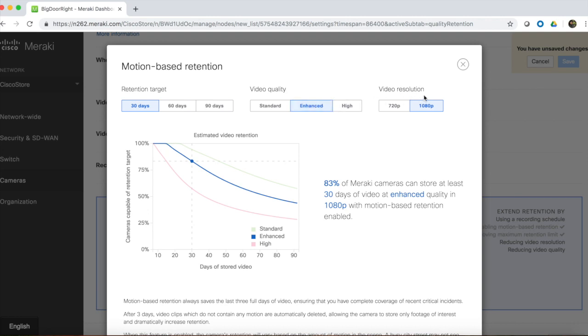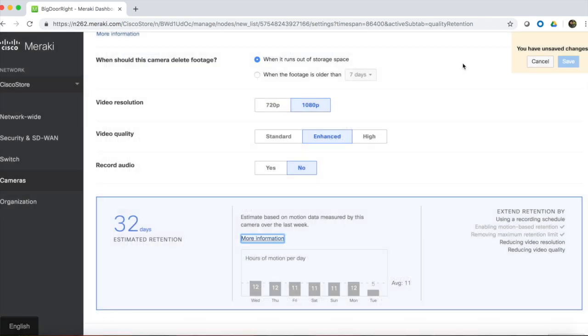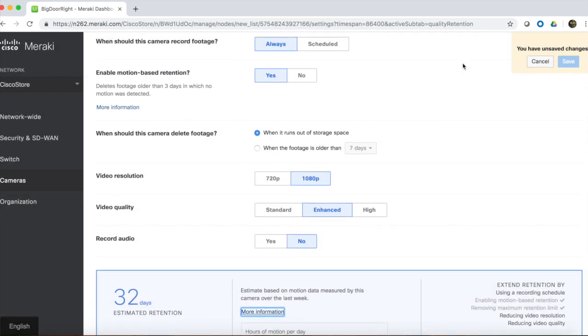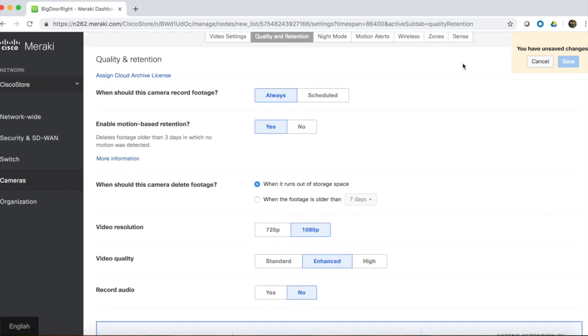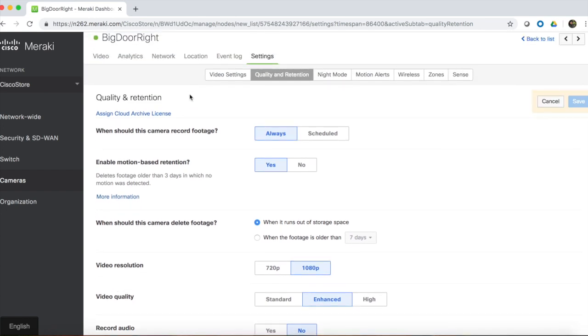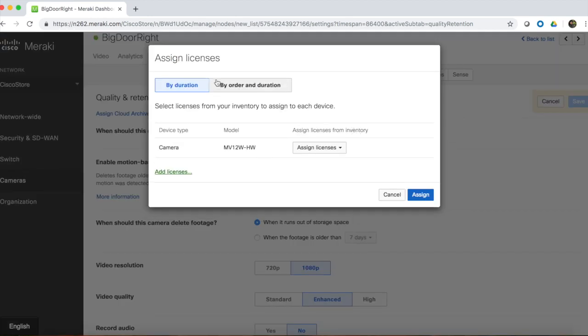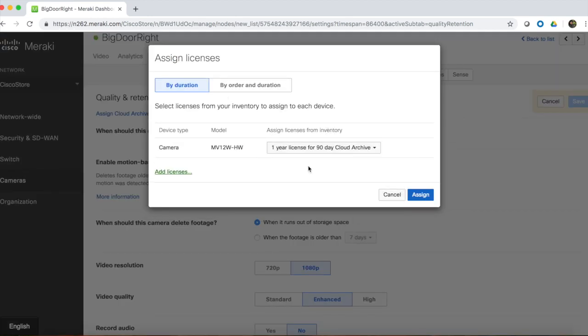These flexible, easy-to-configure options make it possible to design a recording policy to meet the needs of most organizations. And for those that have strict requirements for retention that can't be met by on-camera storage, Optional Cloud Archive can be added to enable 24-7 storage for video for 90 days or 180 days.